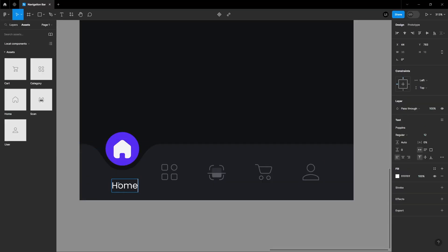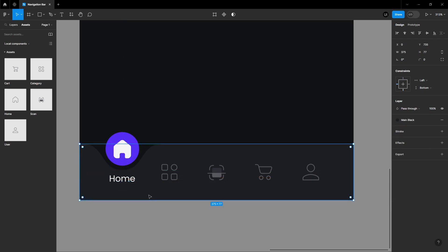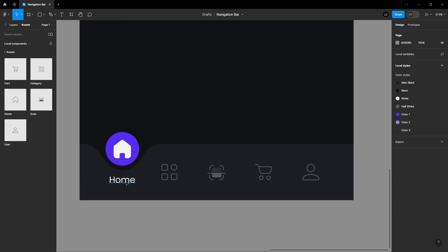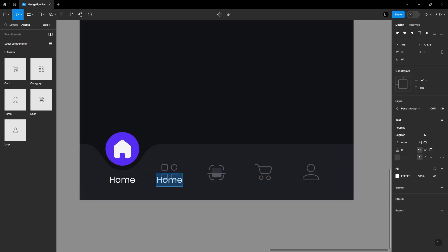Add text at the bottom, such as Home. Repeat this for the rest of the icons, ensuring they are centered.